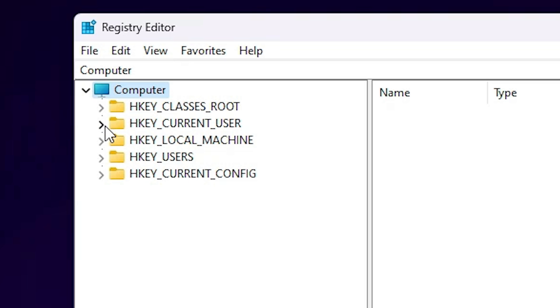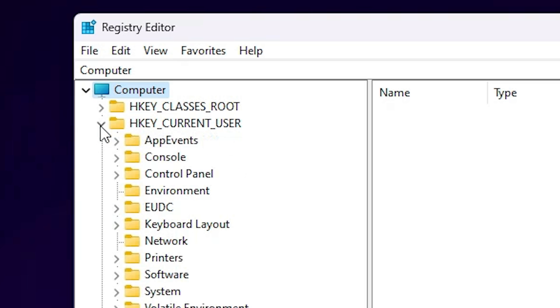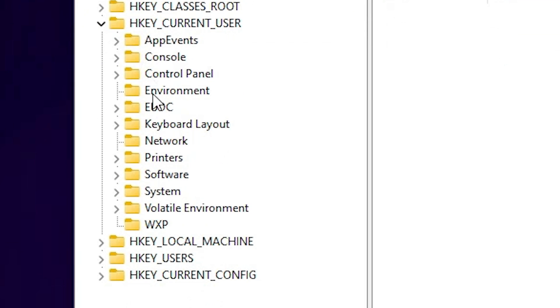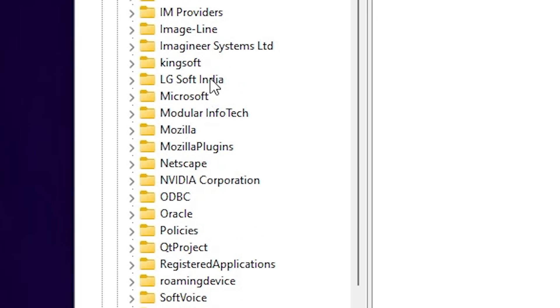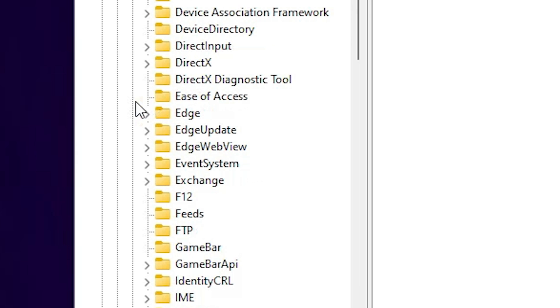Go to the second folder, HKEY_CURRENT_USER. Expand this. Go to Software, find Software, expand Software. In Software, find Microsoft. Here we find Microsoft, expand Microsoft.